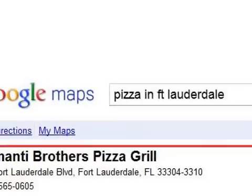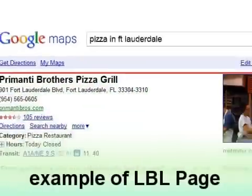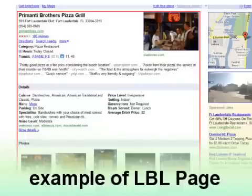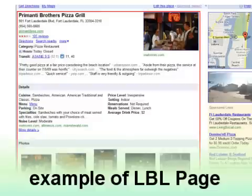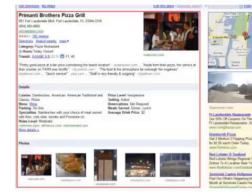Next, let's say a user searched for pizza in Fort Lauderdale, Florida on Google and then they clicked on the top result. You would see a business profile page. This is an example of the LBL for Primanti Brothers Pizza Grill. You will see the business name on top, their address, and lots of other interesting information. We are going to discuss all the different types of information on the LBL later on in the course. For now, we just want to show you some examples of what an LBL can look like.